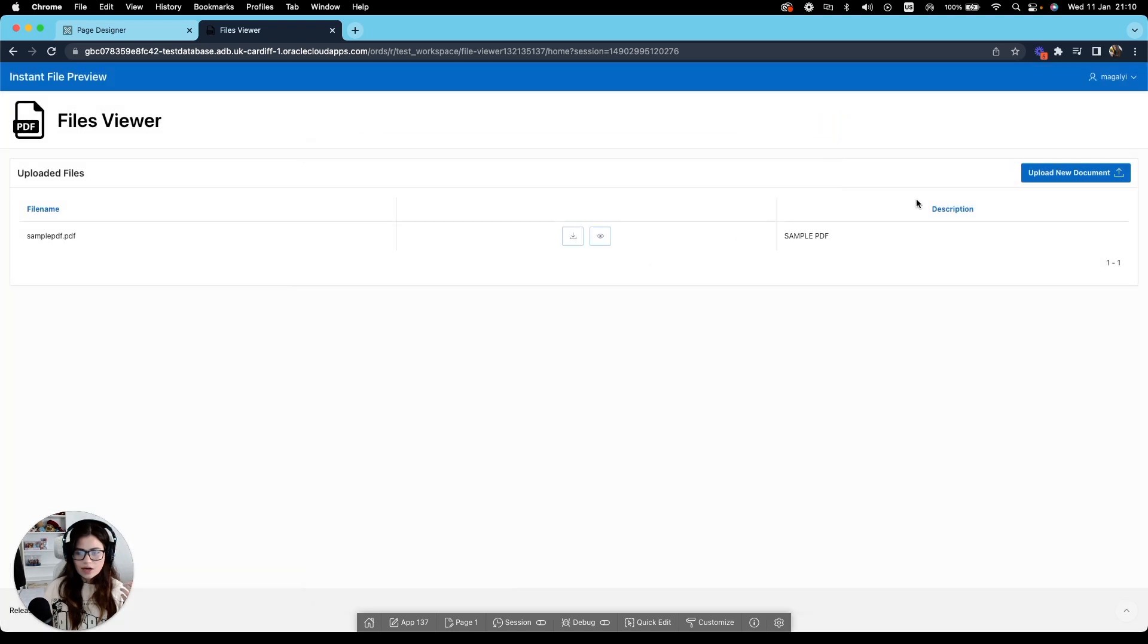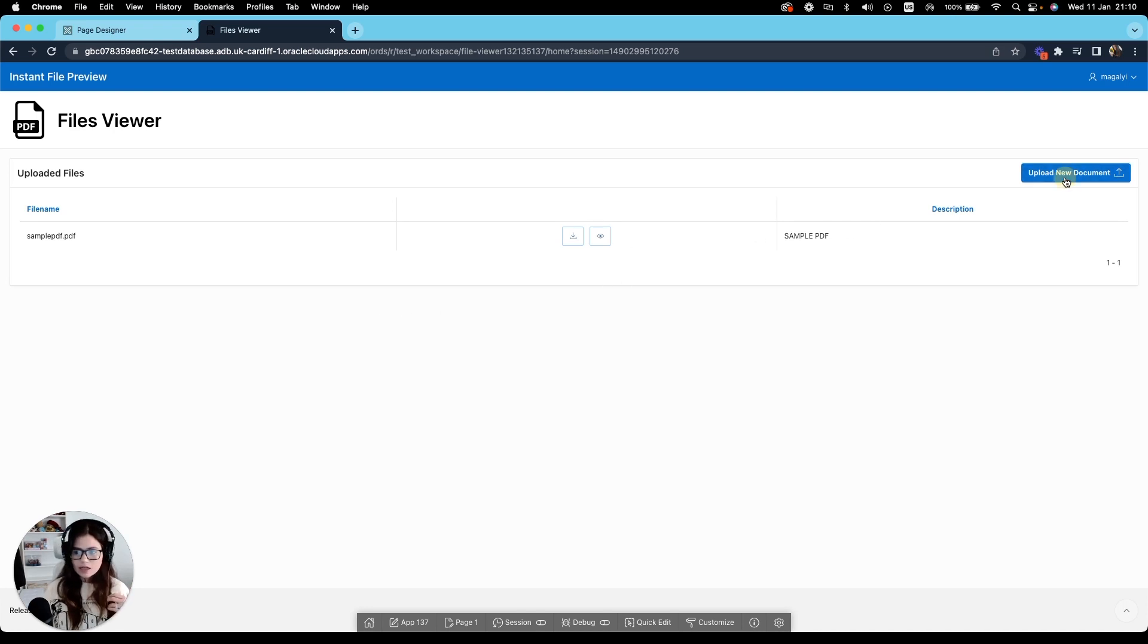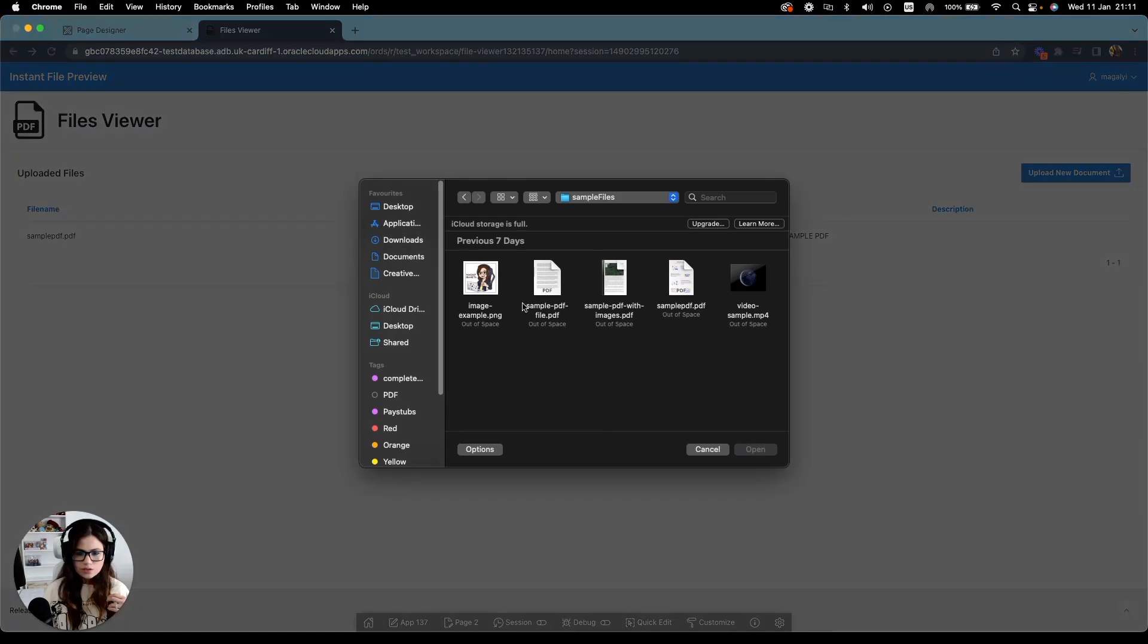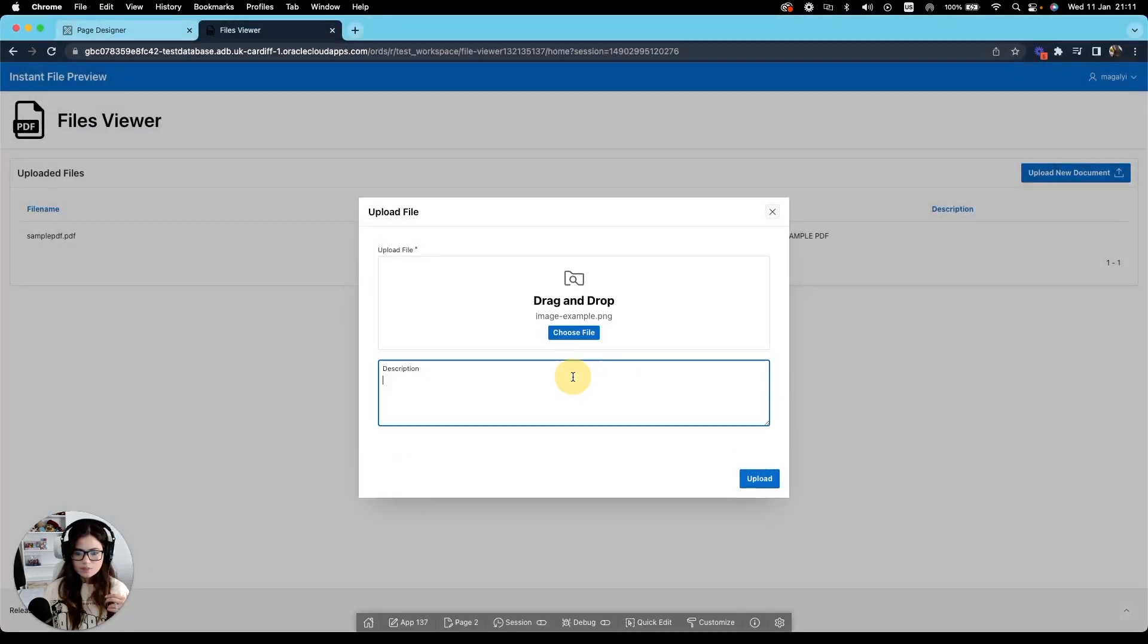Now, as I mentioned before, there are certain file types that can be used in the object tag. So let's try some more. So I'm going to start with an image, a PNG, and name it sample image.